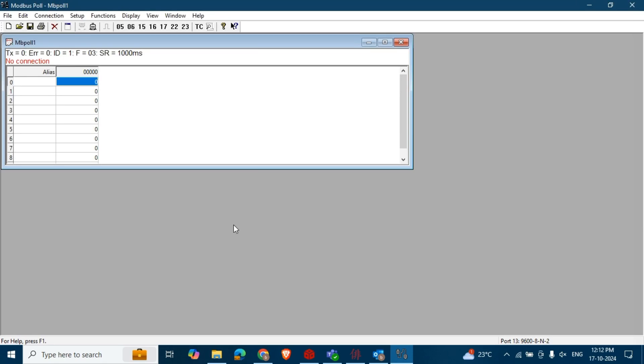Welcome to the Bharatujre YouTube channel. In this video I will show you how to retrieve Modbus data using the Modbus Poll tool.